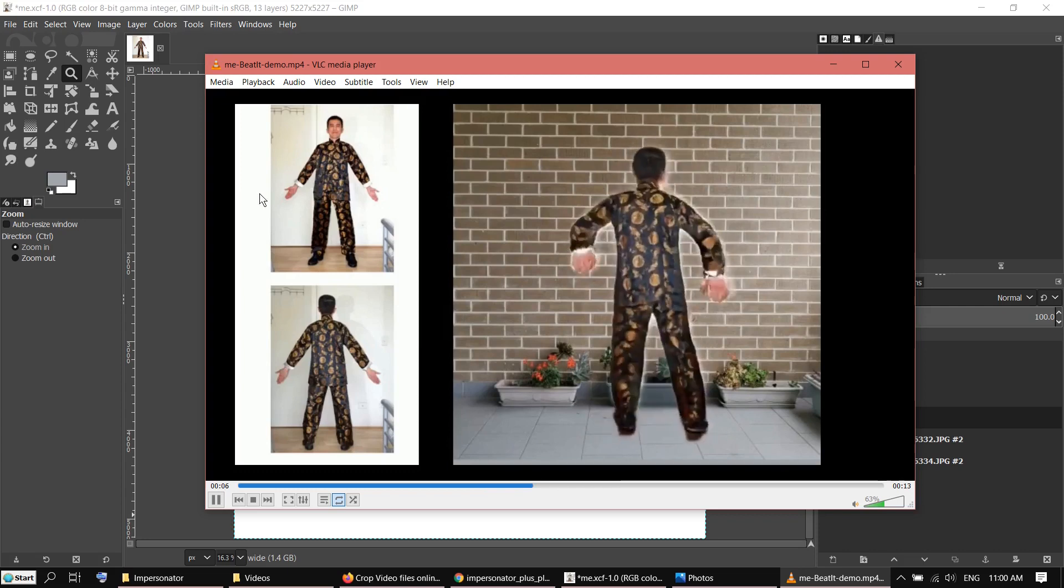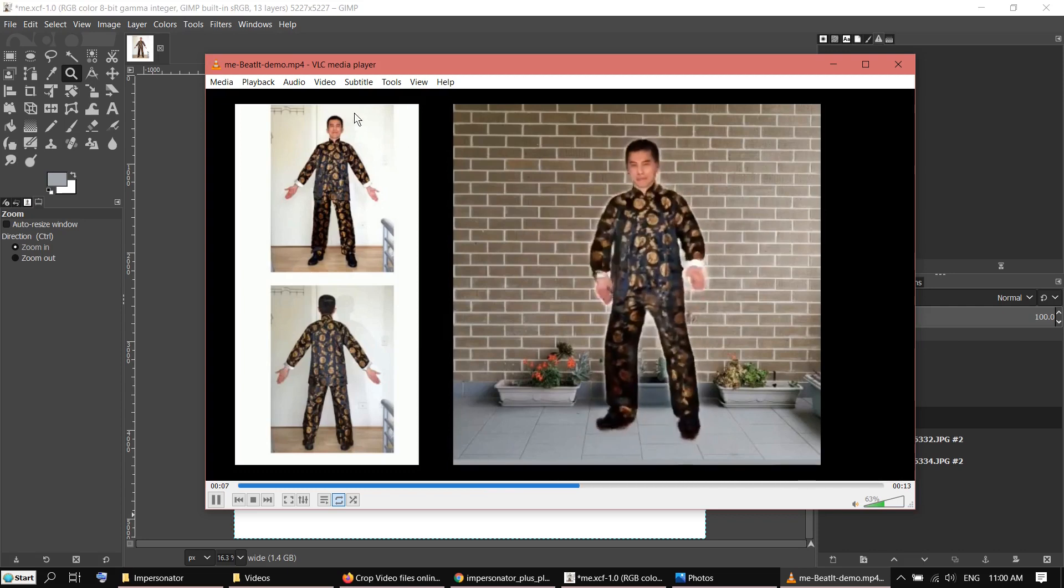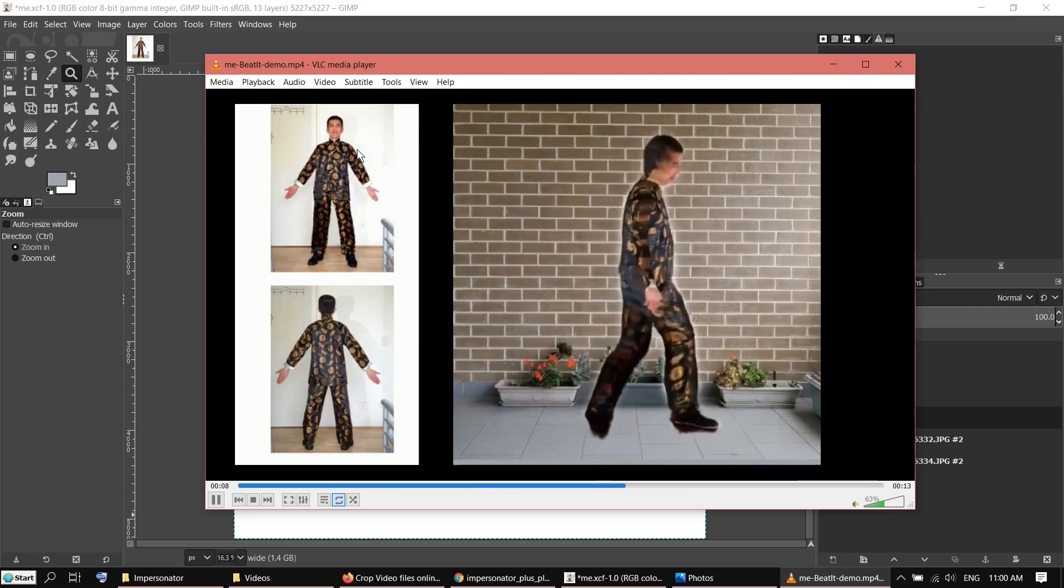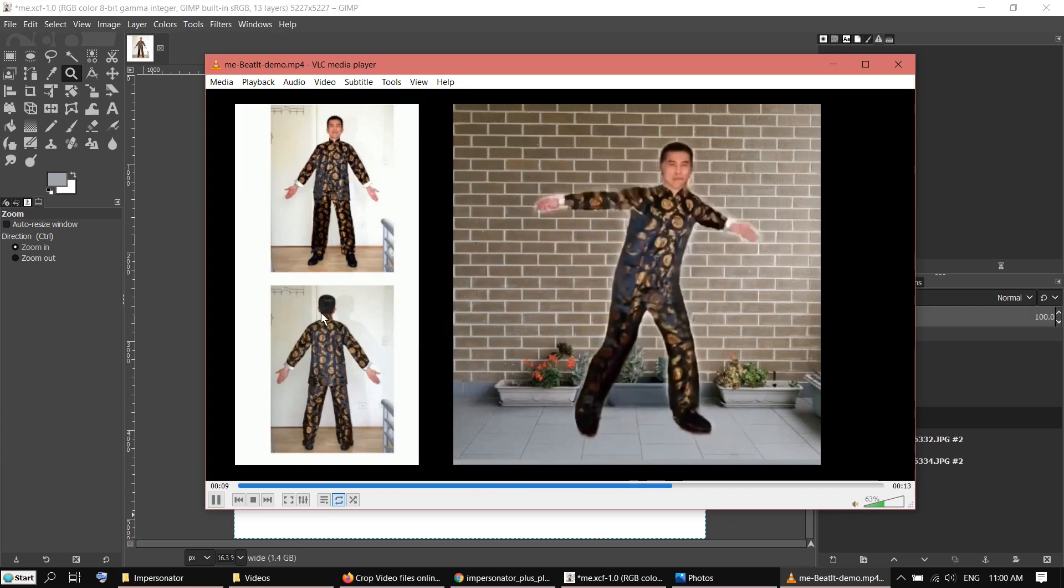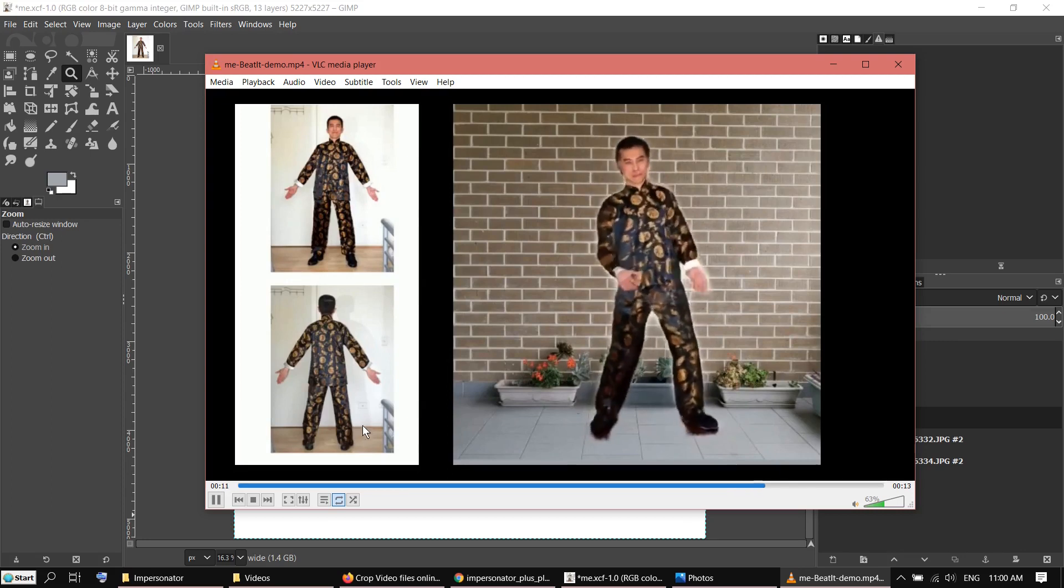So basically, you need two images. One is showing the front and the other one is showing the back.